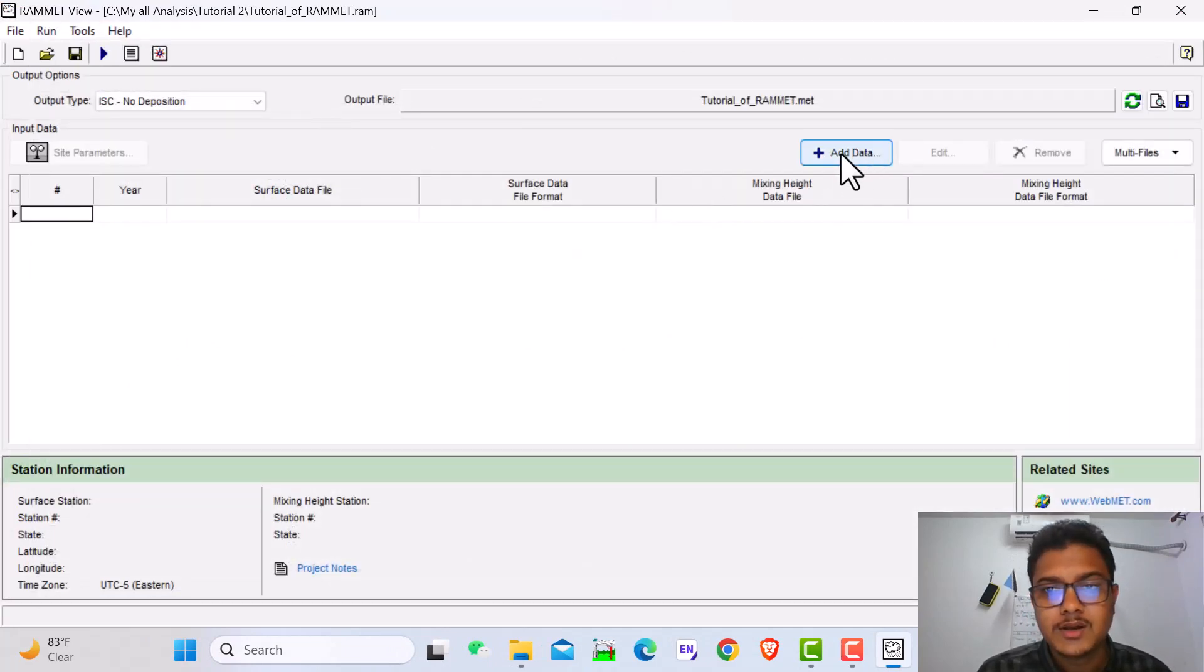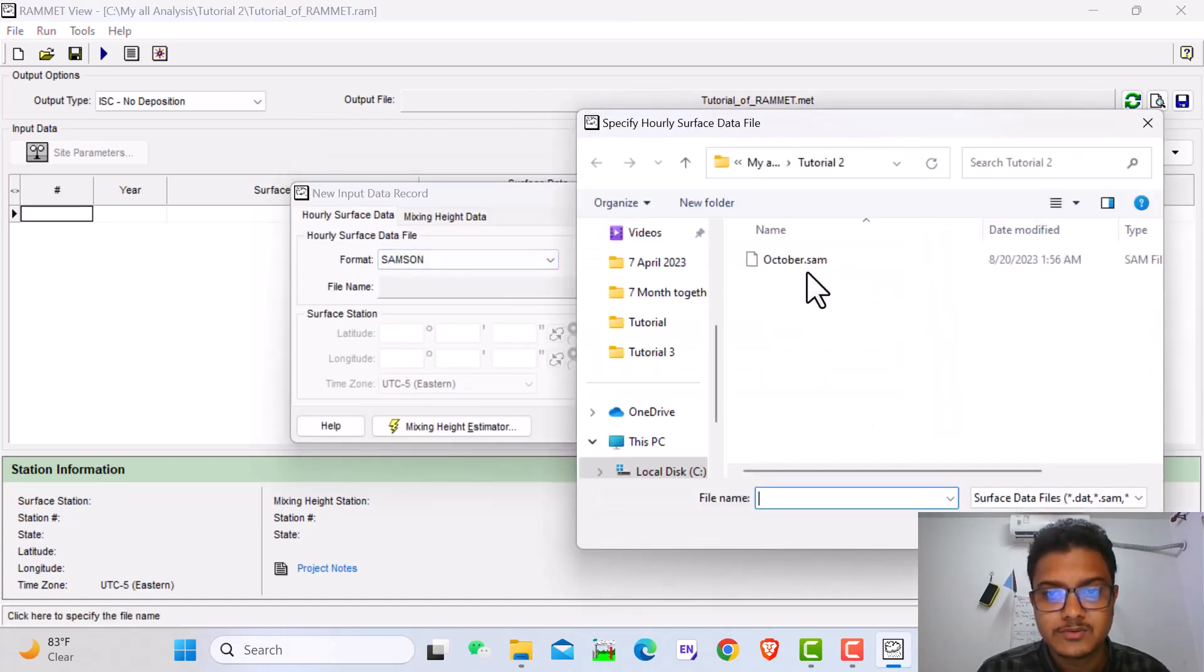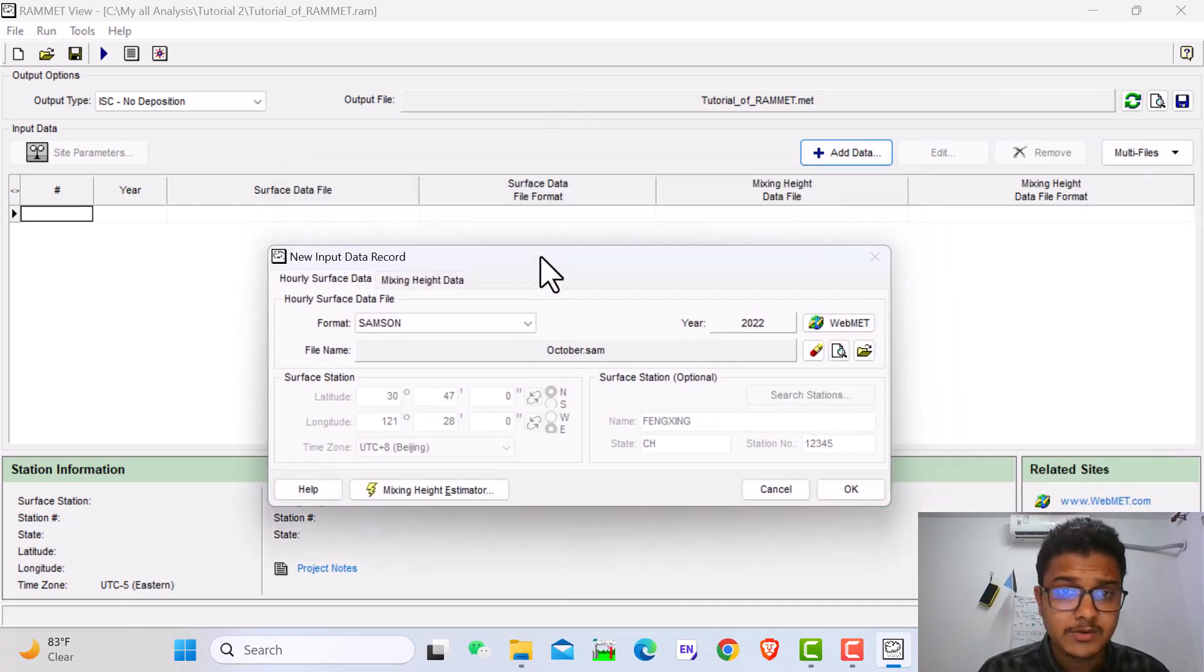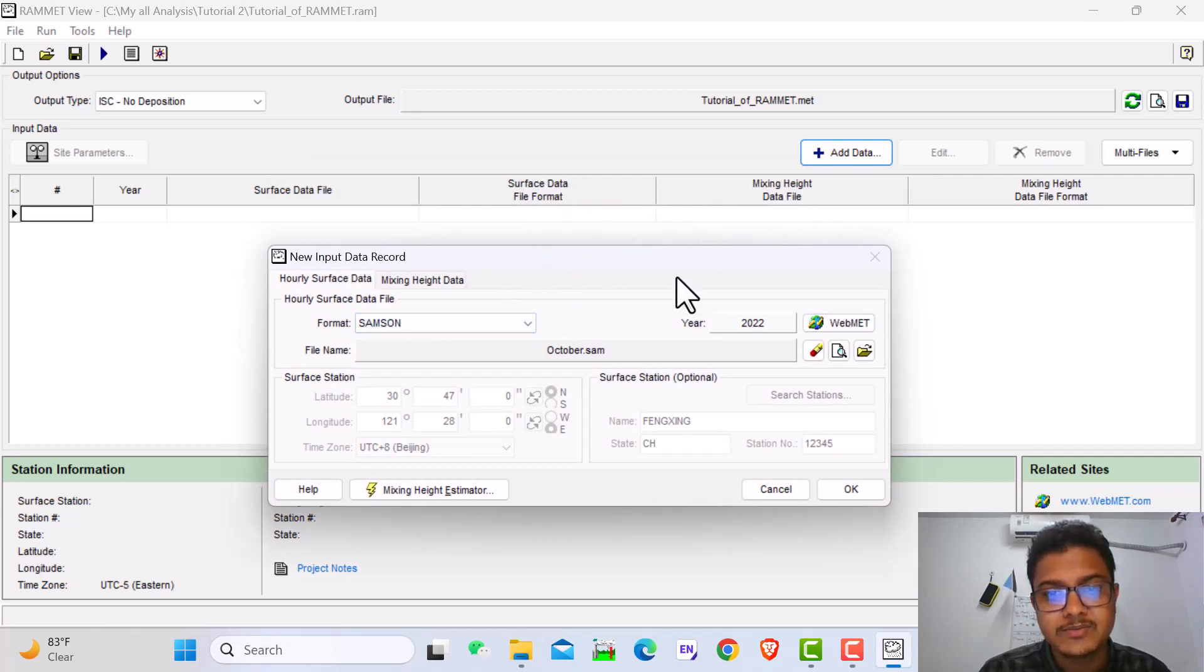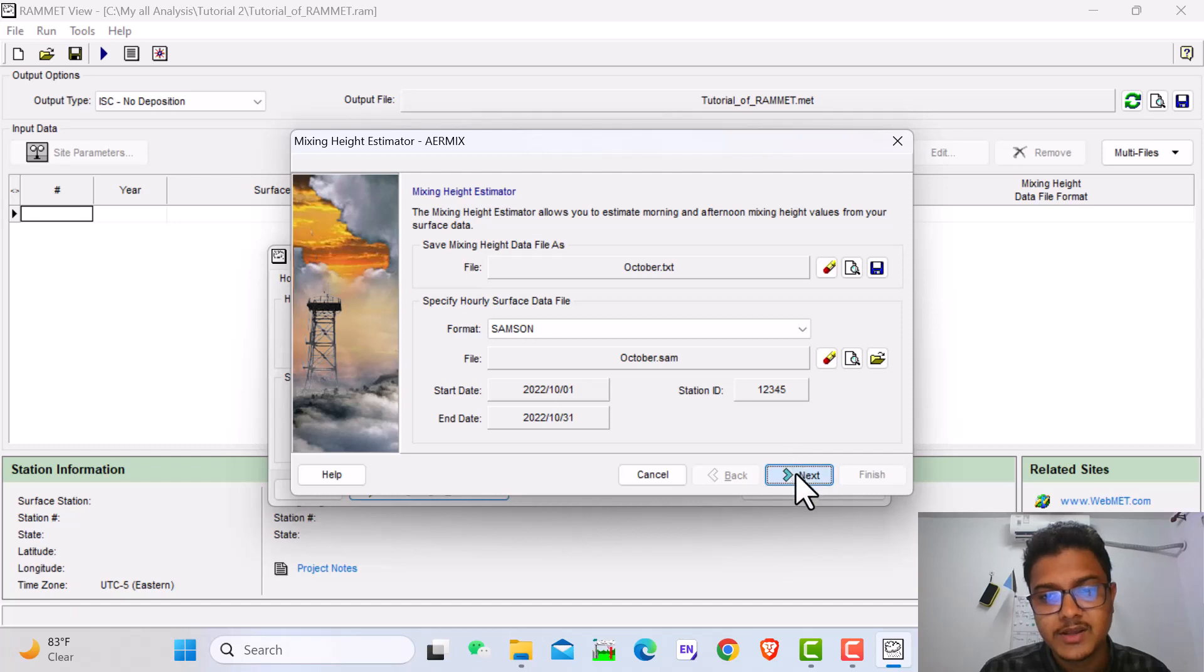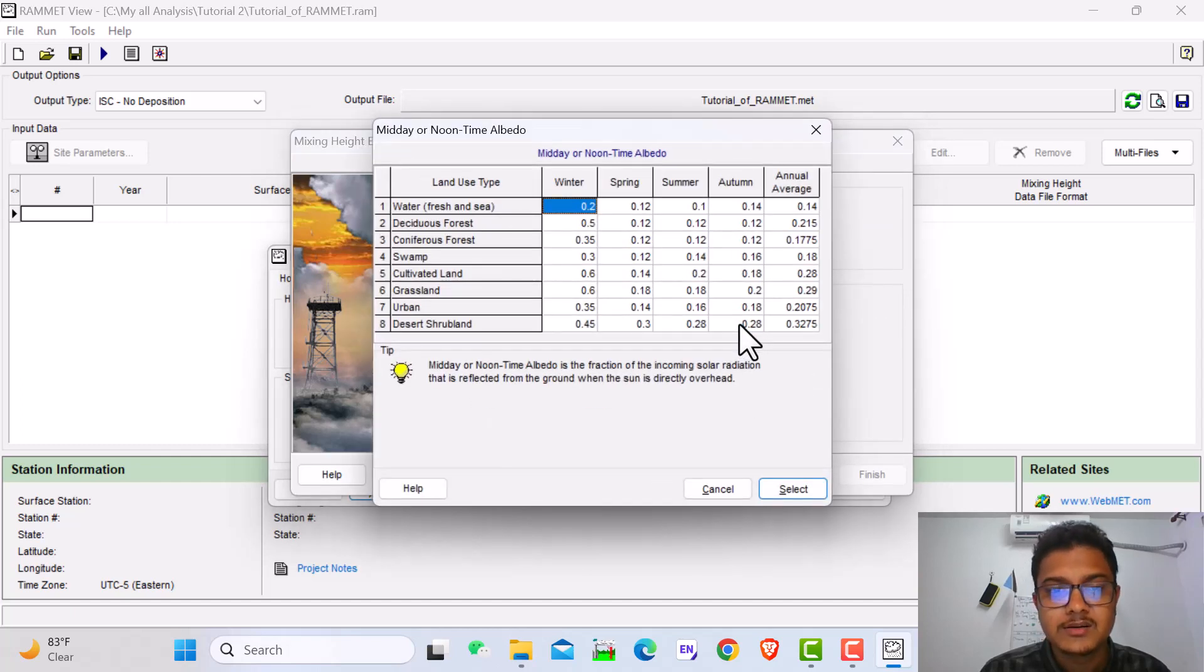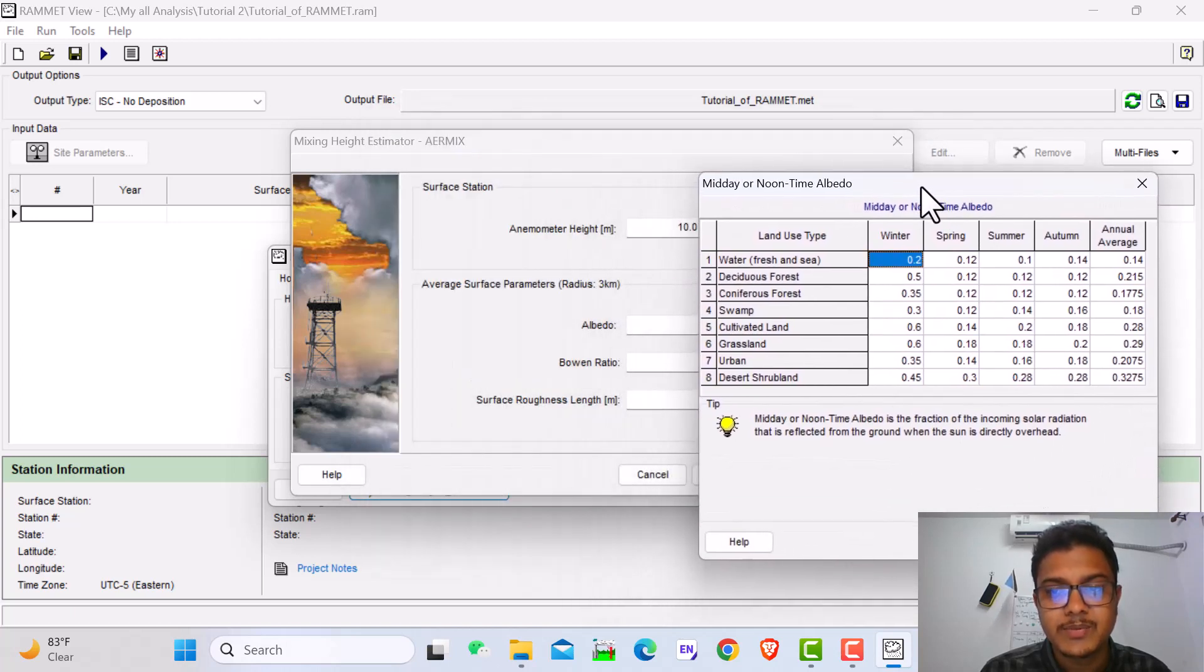Now here, add data, the Samson. Go to the location where you save the Samson file. Actually in this software we need two types of data. Number one is the surface file, that's the Samson file. Another is the mixing height. We can make the mixing height estimator from here. Just click here.